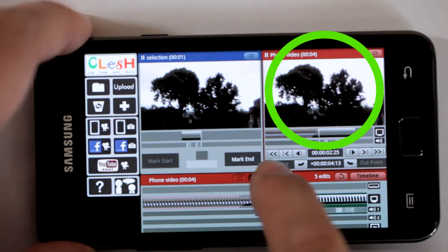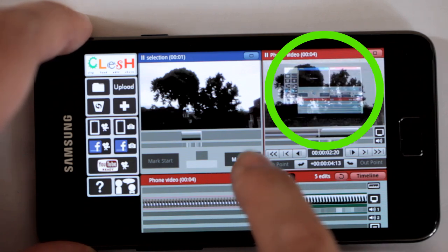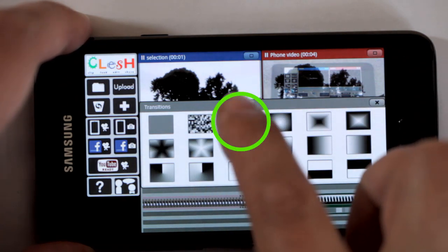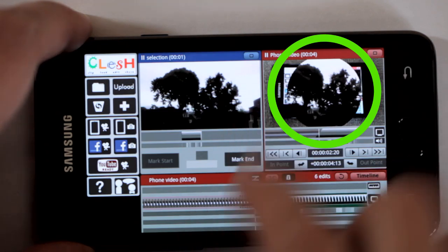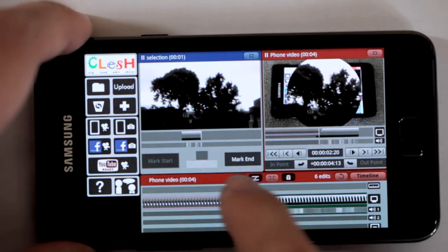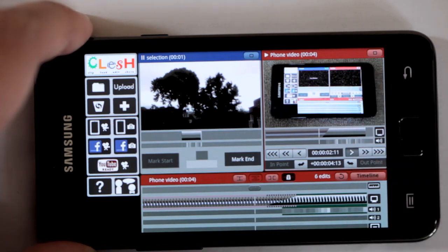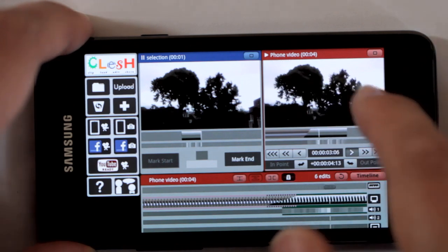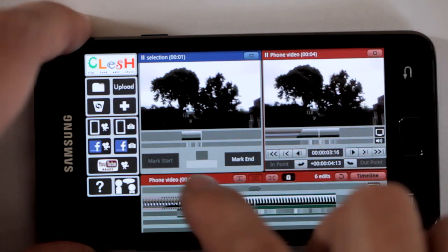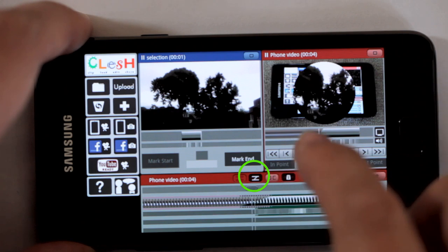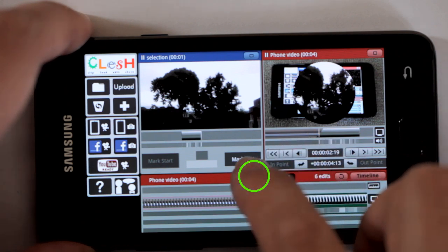Just like with a lot of these buttons, if you do a long press by holding the button down, you get an option with more features. That's a circle wipe. Because the effects are rendered in real time you don't have to wait for them. Dissolve is more common so I'll go back to that.